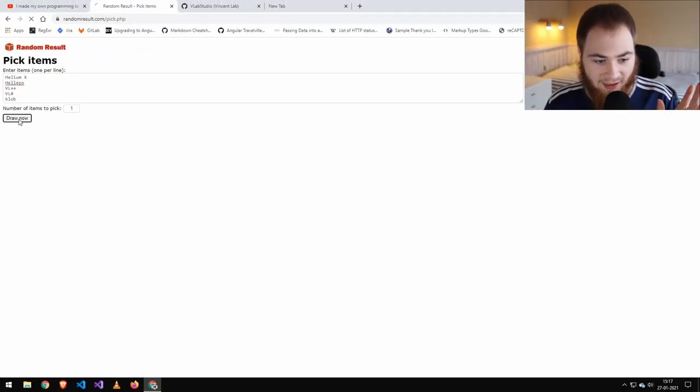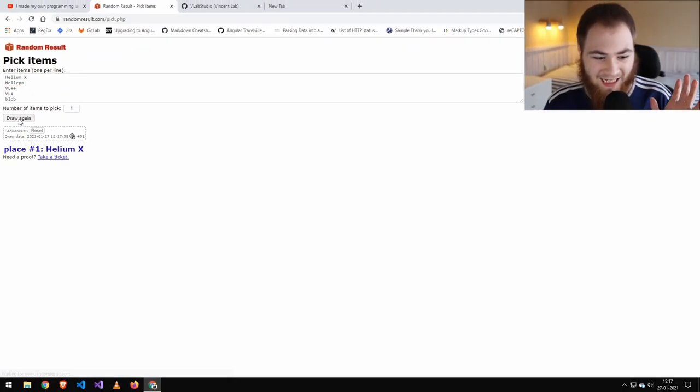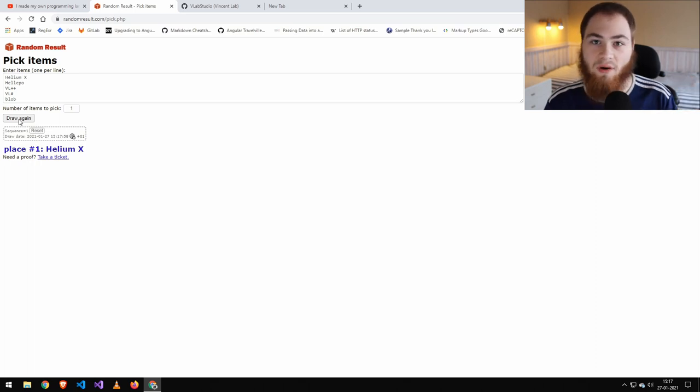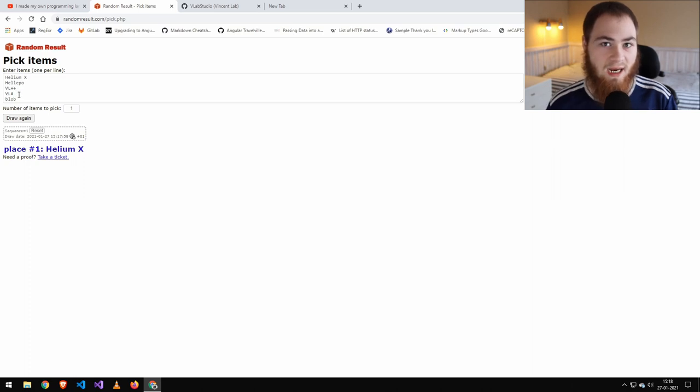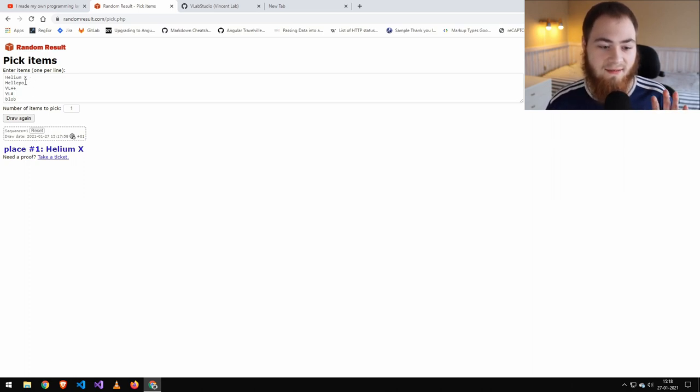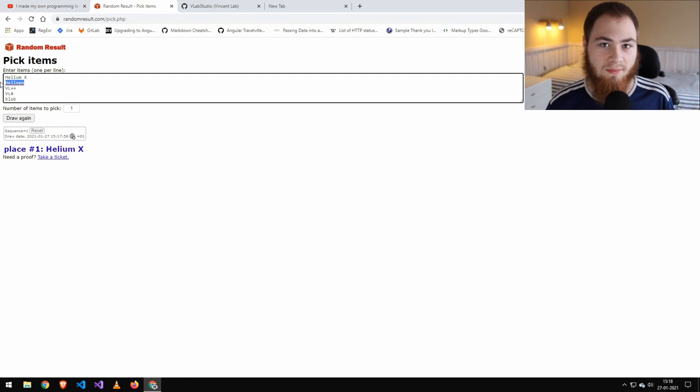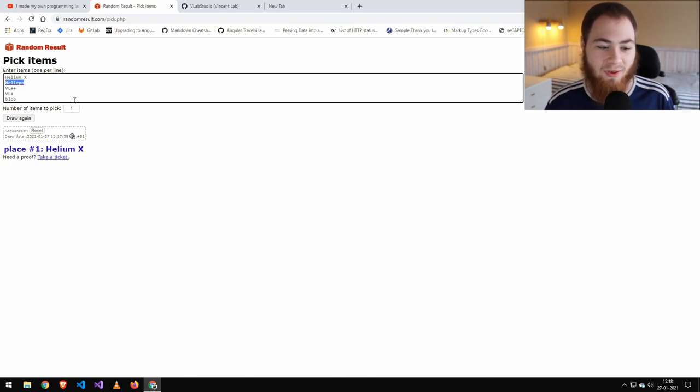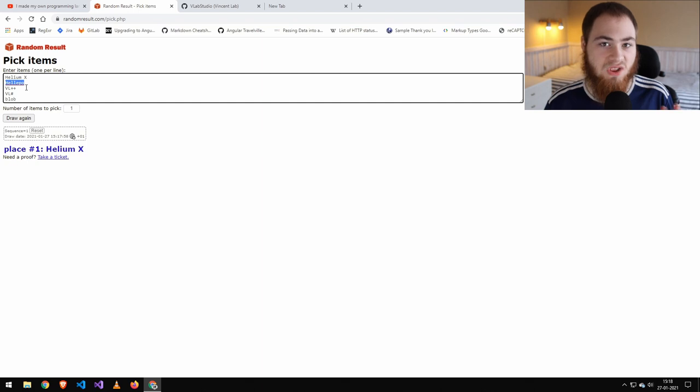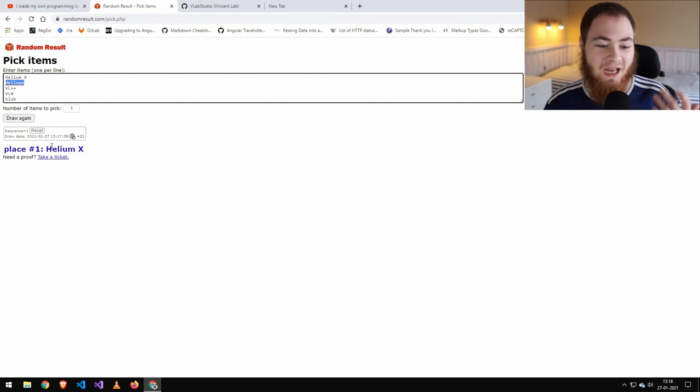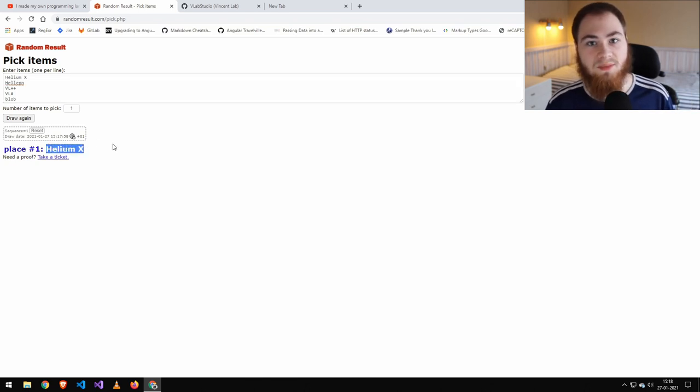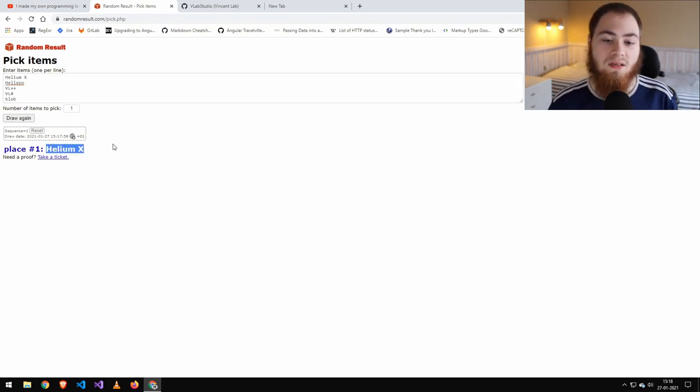And... Helium X. Alright, well that's a pretty cool name. I kind of hope that it was pretty much any other than this one because that's kind of a weird name. Sorry for the person that commented that. I just think it's kind of a weird name for a programming language, but it's going to be Helium X. So that's pretty cool. So guys, I'll jump to whenever it's on GitHub.